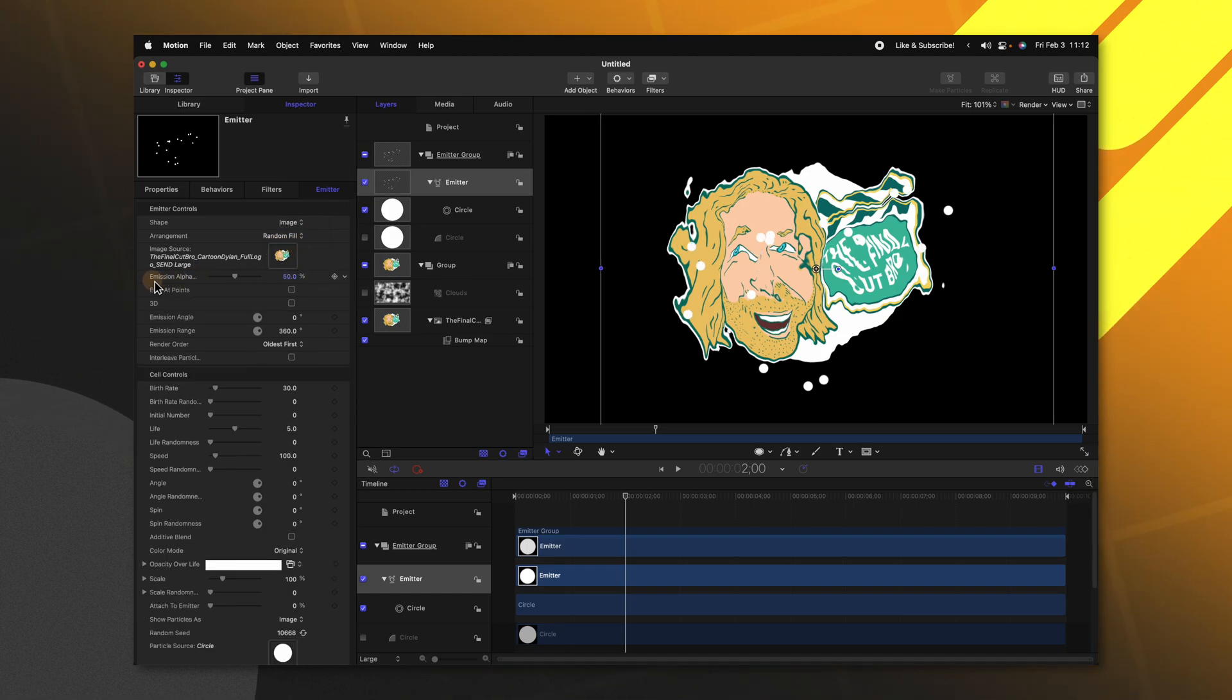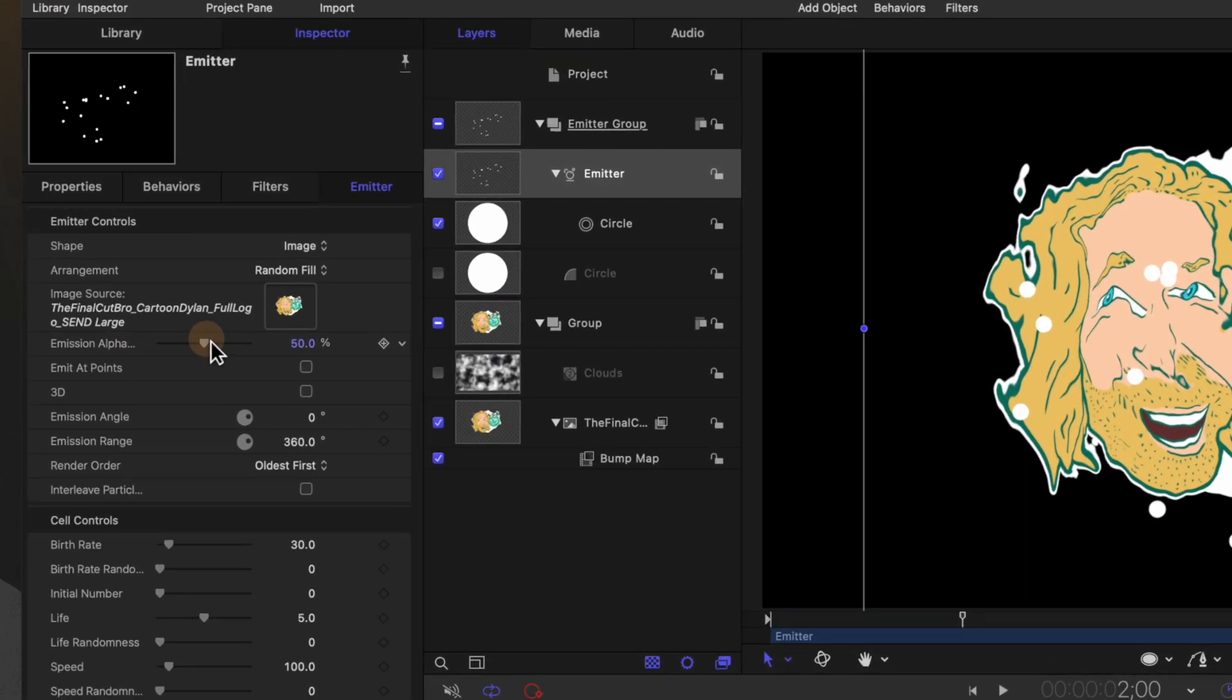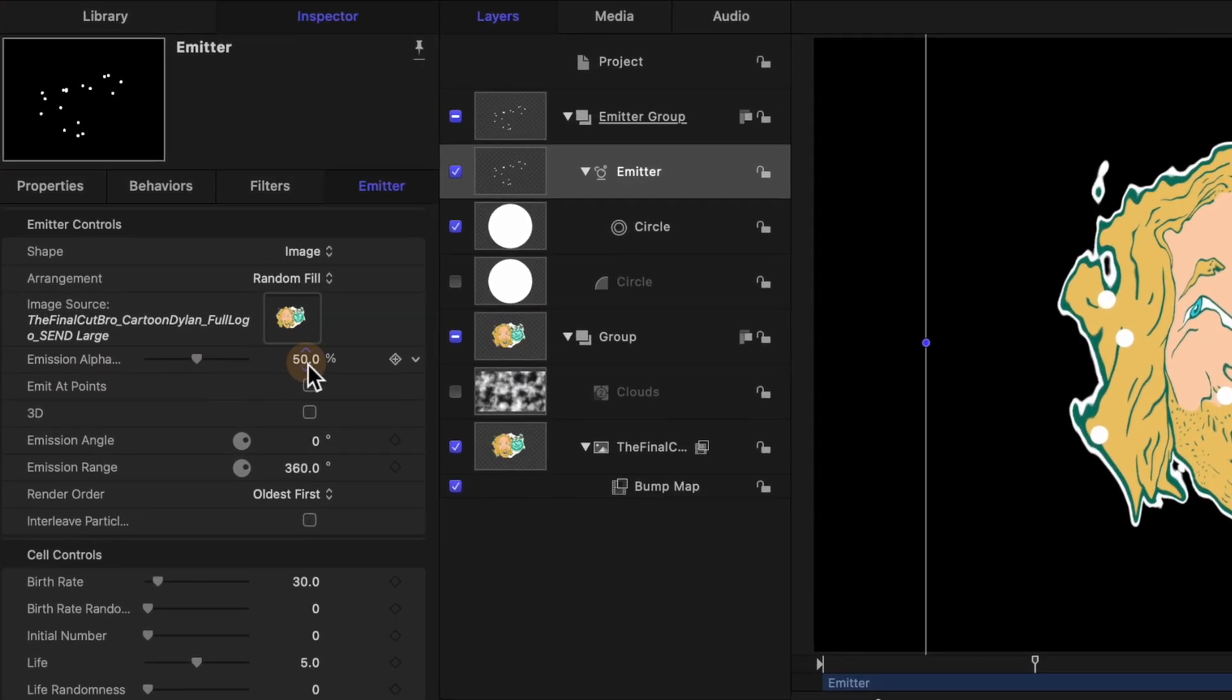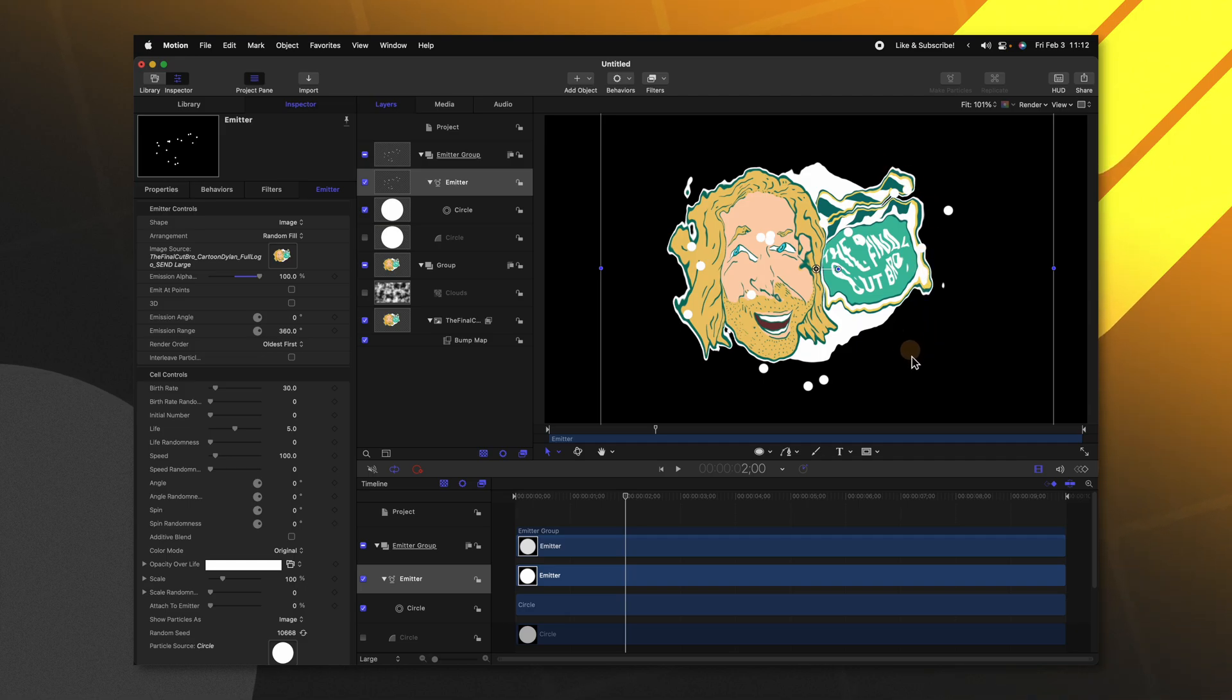Now what we can do is change our emission alpha cutoff slider here. Currently it's set to 50%. Go ahead and set that to a full 100%. If that's set to zero we'll actually have particles that are appearing in the alpha channel and we definitely don't want that.